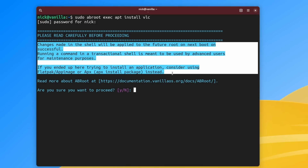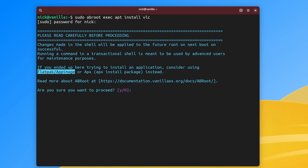Vanilla OS has a tool called abroot, which lets you interact with the core parts of the OS and apply changes. It's not recommended though. So in short, you still have control, but third-party apps don't, which means that only the changes you decided to apply will be applied. It's just more secure.